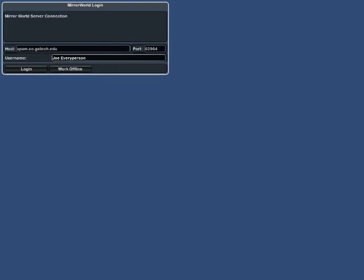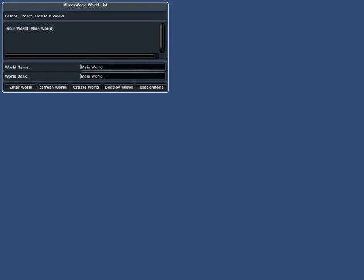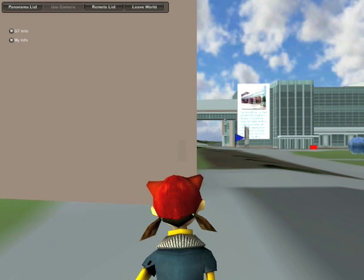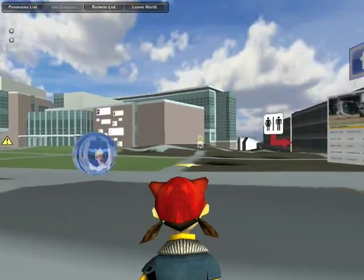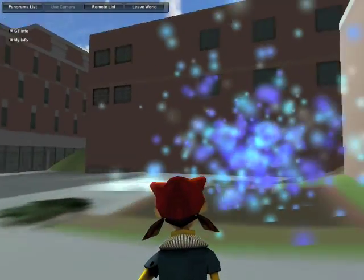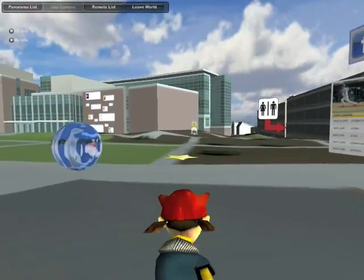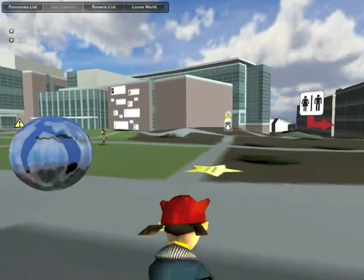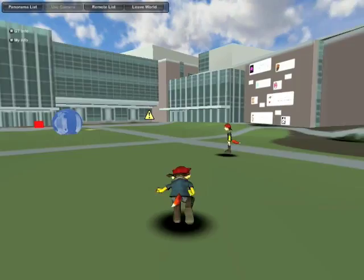Let's begin by logging into our virtual world, which we like to say is a mirror world of the real world. Here you see we have 3D models of the Georgia Tech campus and virtual content placed around the campus. We have an avatar that represents ourself and other people experiencing this environment, and we can move about exploring the world.